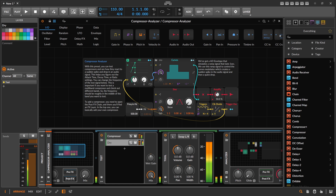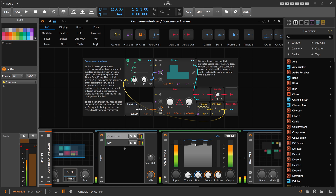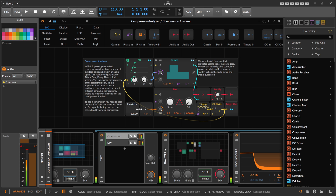So we have both signals: the processed signal on the left side and the unprocessed dry signal on the right. You can see the compressor reacting to the audio signal — it raises and then falls down, and you can already see in this graph what the compressor is doing to the signal. It's already quite well-behaved with this Bitwig compressor.